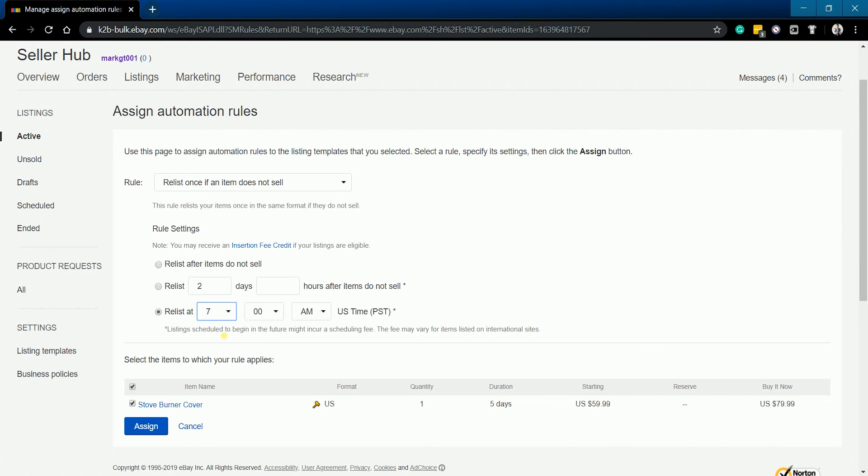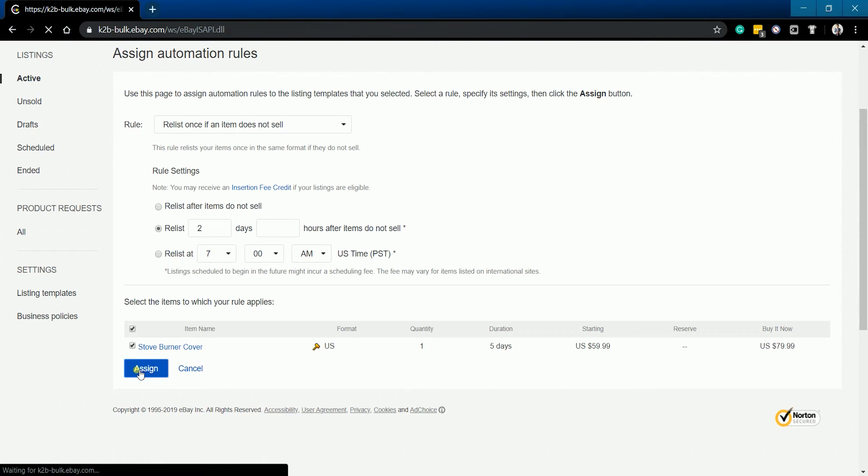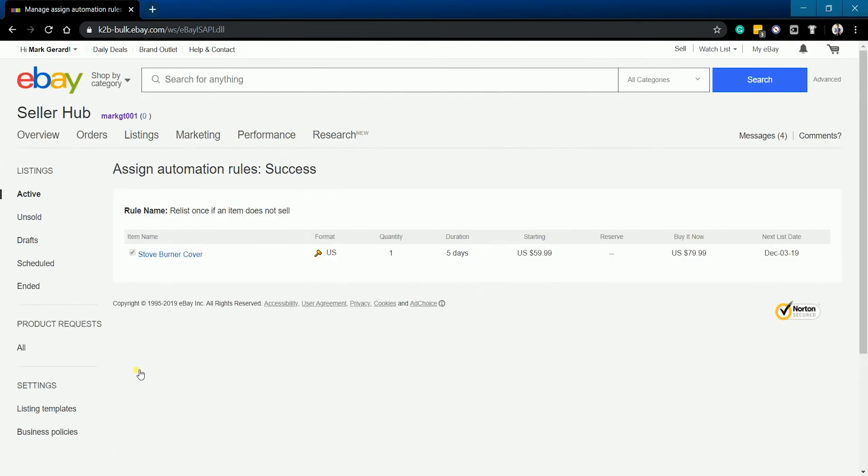Once you're all set, click the Assign button below. You should receive an Assign Automation Rule success. It will show you the rule and the items from where the rule is applicable.